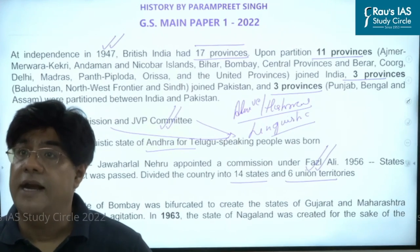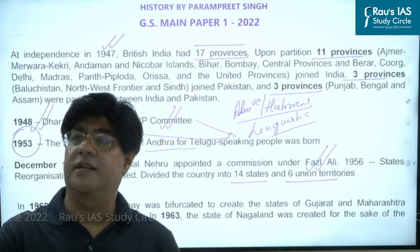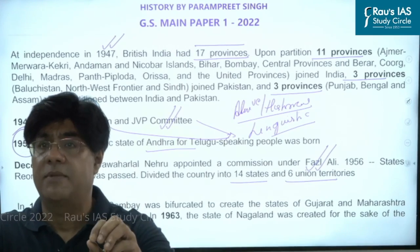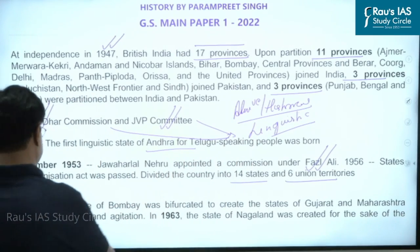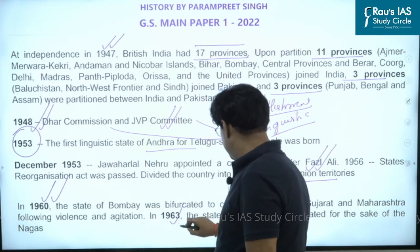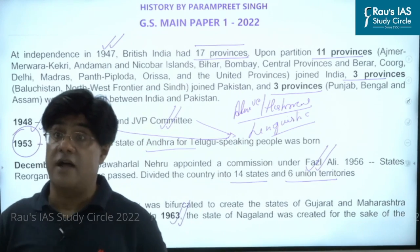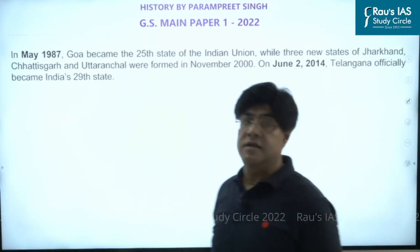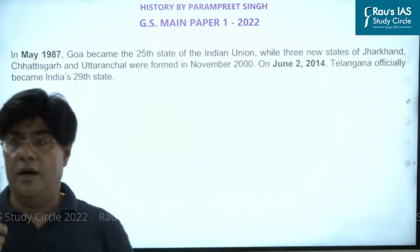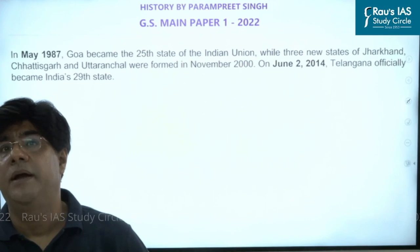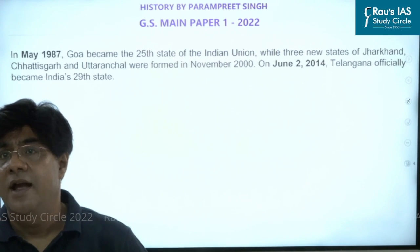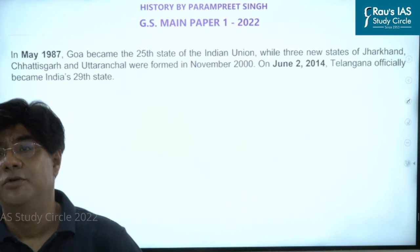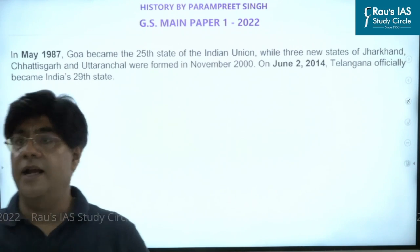This reorganization did not stop there. After certain intervals, new demands from people living in various states kept arising and the government had to respond. In 1960, the state of Bombay was bifurcated. In 1963, the state of Nagaland was created for the Nagas in the northeastern area. In May 1987, Goa became the 25th state of the Indian Union. In 2000, three new states were formed — Jharkhand, Chhattisgarh, and Uttaranchal. And in 2014, Telangana became the 29th state of India.